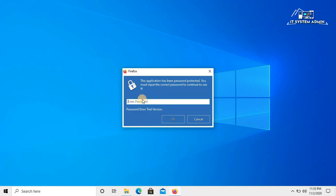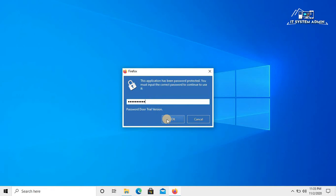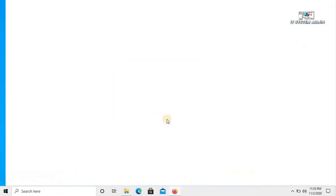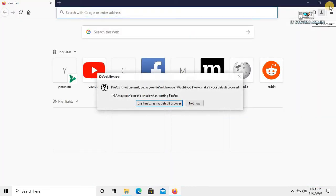Look, if you enter the password, Firefox will open on your computer. Otherwise, Firefox will not be opened on your computer. I am giving the password. Click OK. Firefox has been opened.